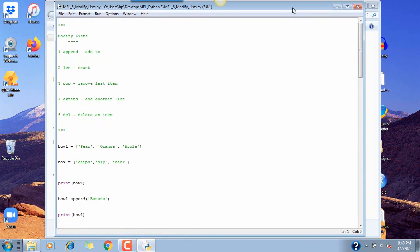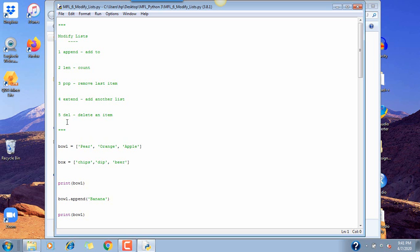So this is what we call modifying a list. These are some different things you can do with a list. The three quotes mean it's all commented out. Append of course means to add to the list. Len counts the length of a list. Pop will remove the last item. Extend will add one list to another, and del will delete an item.